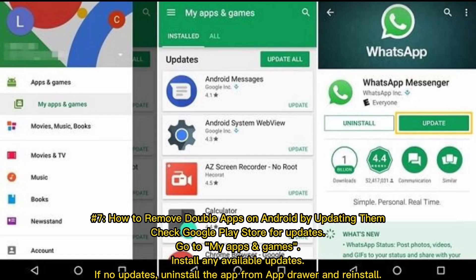Method 7: How to remove double apps on Android by updating them. Check the Google Play Store for updates by going to My Apps and Games and installing any available updates. If no updates are available, uninstall the app from the App Drawer and reinstall it.